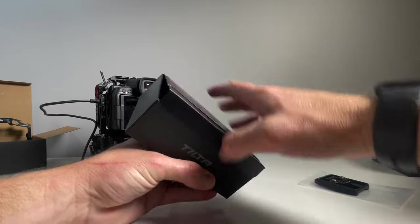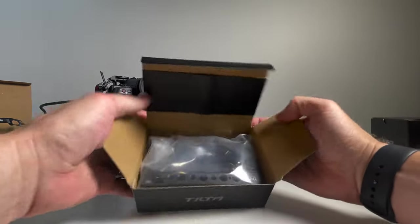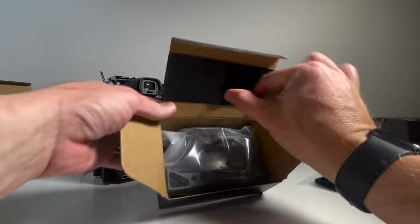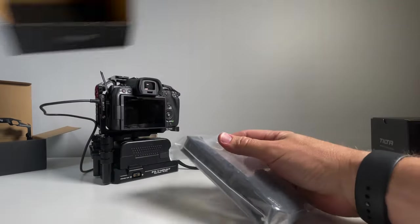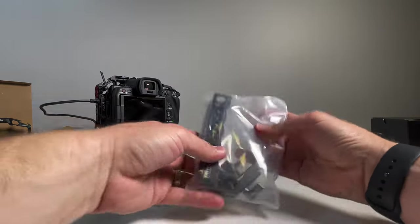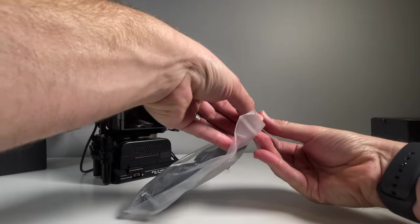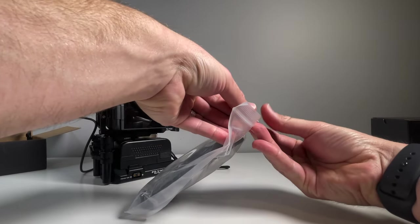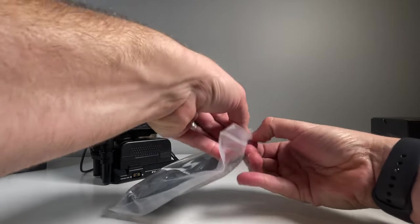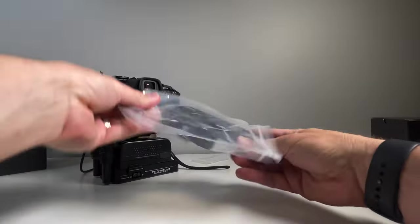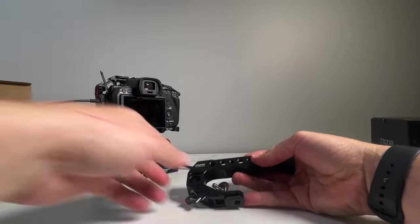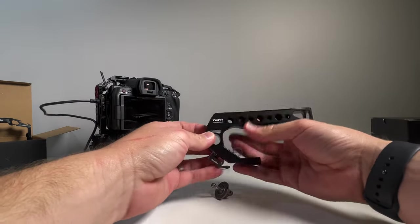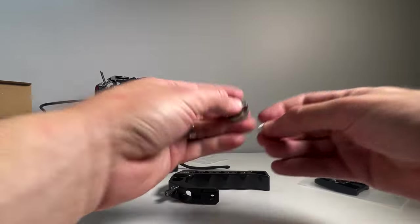Now we've got the top handle from Tilta. This one is the Tilta top handle quick release. This came with the pack that I got with the cage. It was definitely one of the handles I was looking at anyway, so I was pretty happy to get it in the package.